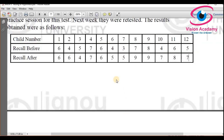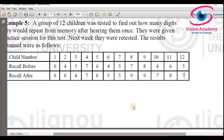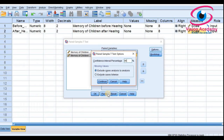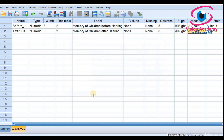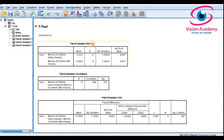Check the confidence interval in the options. Since no significance level is specified in the problem, I will use the default five percent level of significance, which gives a 95% confidence interval. Click Continue and then OK — the output is now ready.